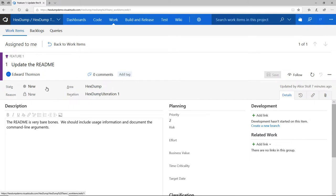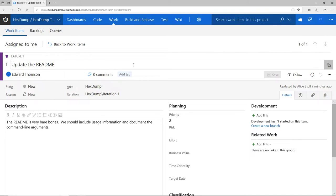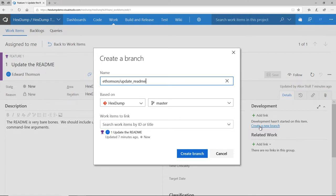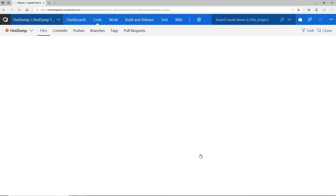So, the first thing that I want to do is create a new branch. I could create a new branch in my local repository, but I can also create a new branch right from this work item. Since VSTS provides integrated work item tracking and code, this will actually create a link between the work item and the pull request that I'll eventually create. This gives me great visibility into the entire process of implementing this feature.